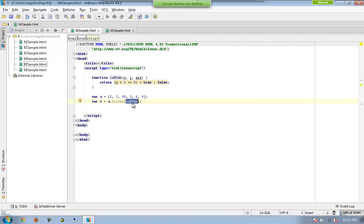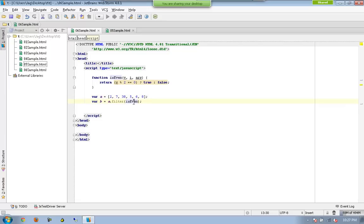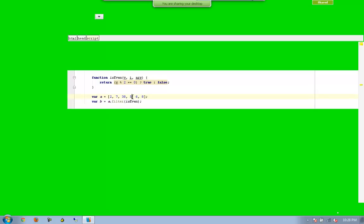However, whenever this callback function is returning true, this filter will be immediately grabbing that element which is returned with true and it creates a new array, and that array will be returned to b. So if you can see, for the first time 2 will be sent here, it is returned with true, so 2 will be placed in memory temporarily. Next it goes with 7, it is returned with false here, that will be removed. 38 will be true, so 38 will be put in memory along with 2. Earlier this will not be evaluated.